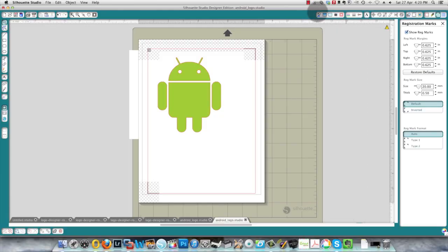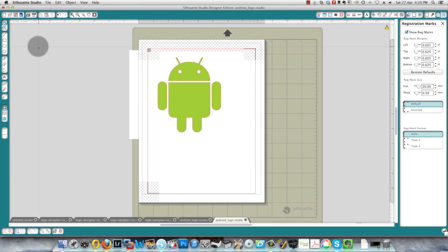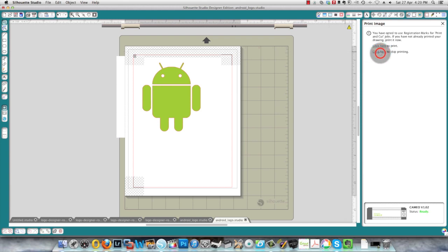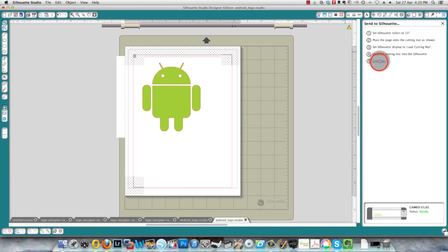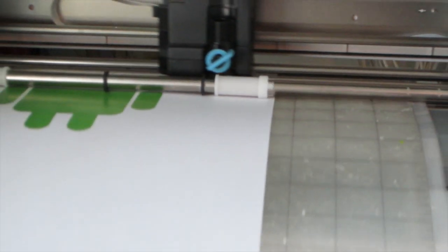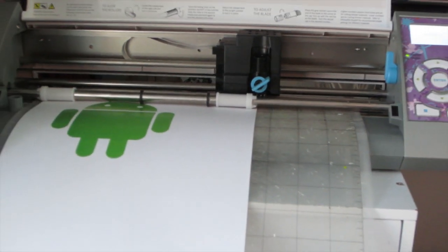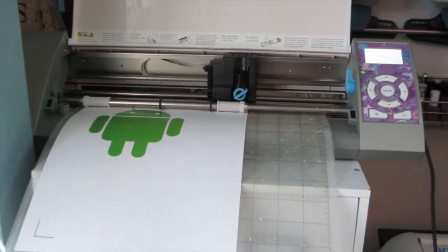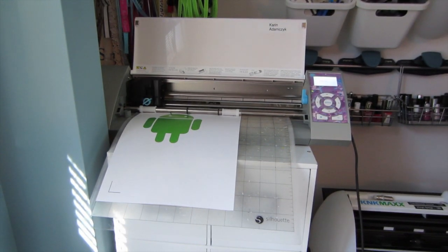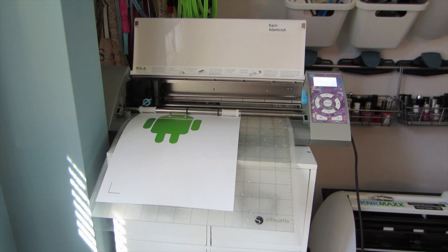So now that the printer has printed my image and it's sitting in my Cameo, I need to tell Silhouette Studio to cut my image. So the first thing it's going to do is it wants to detect registration marks and I'm going to tell it here to skip printing because I've already done that and I'll tell it to continue. And I'm going to ask it to detect registration marks automatically. It's detecting your registration marks now. I'm zooming back out so you can see that a bit better and that part is done. Back to the computer and I'll tell it to cut.